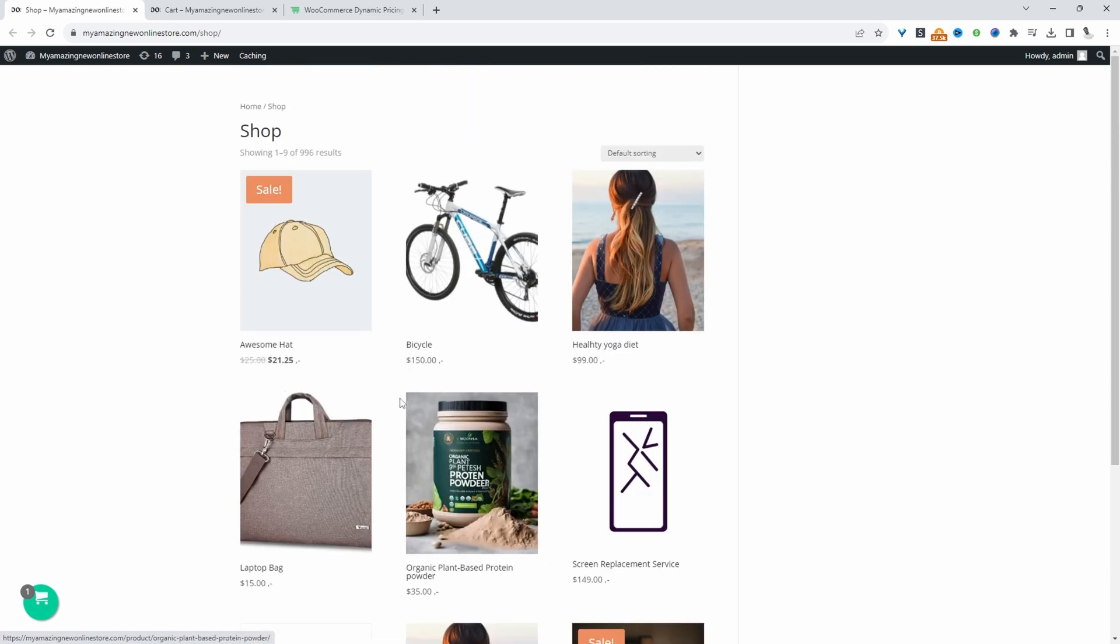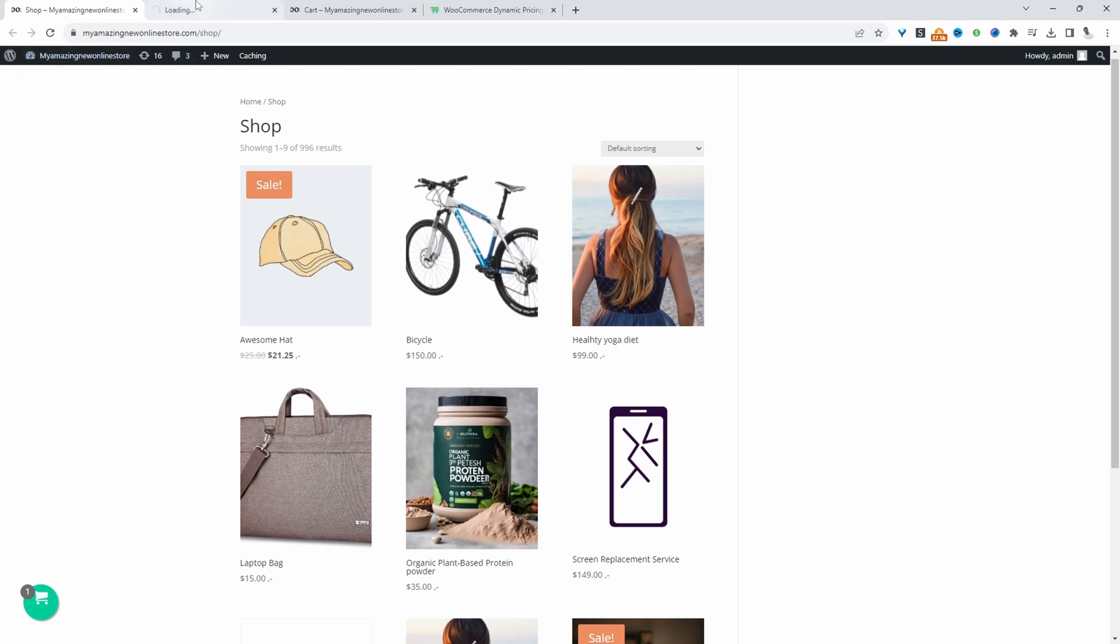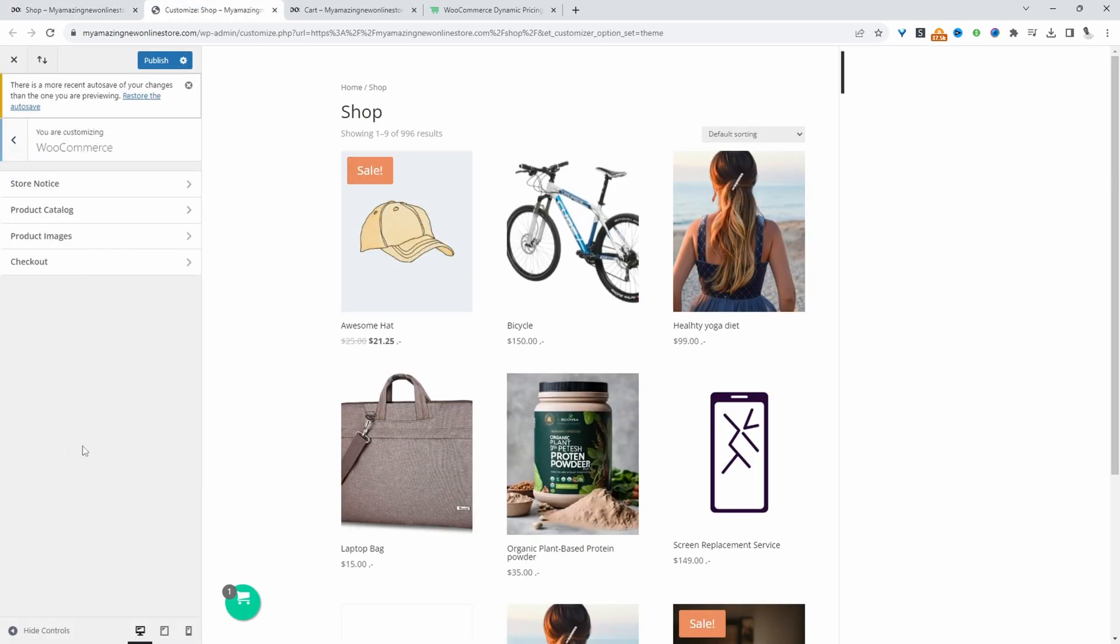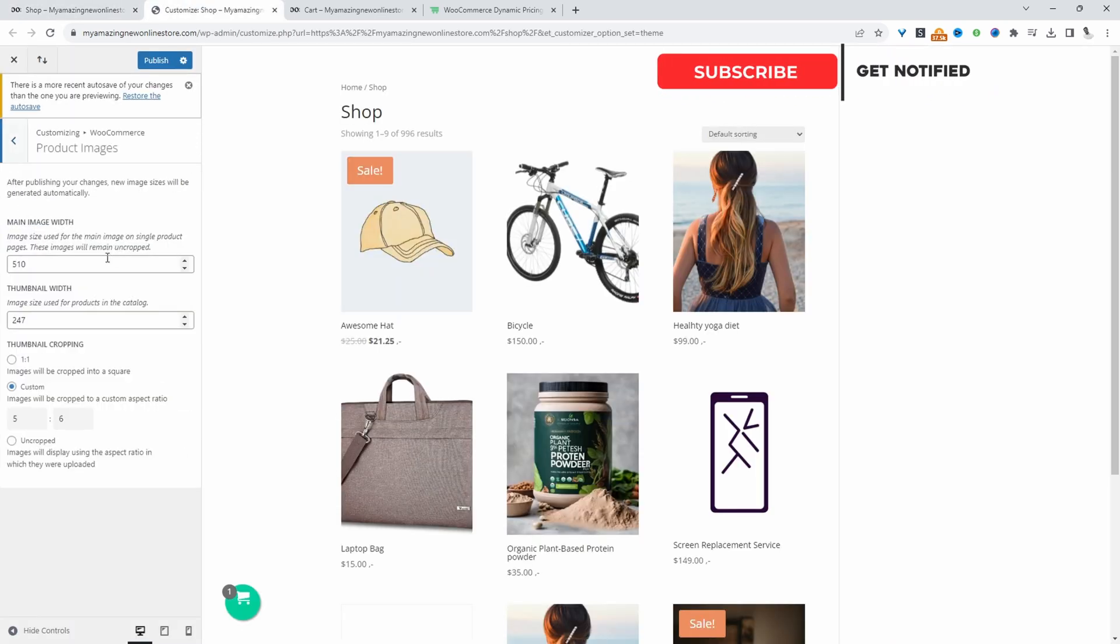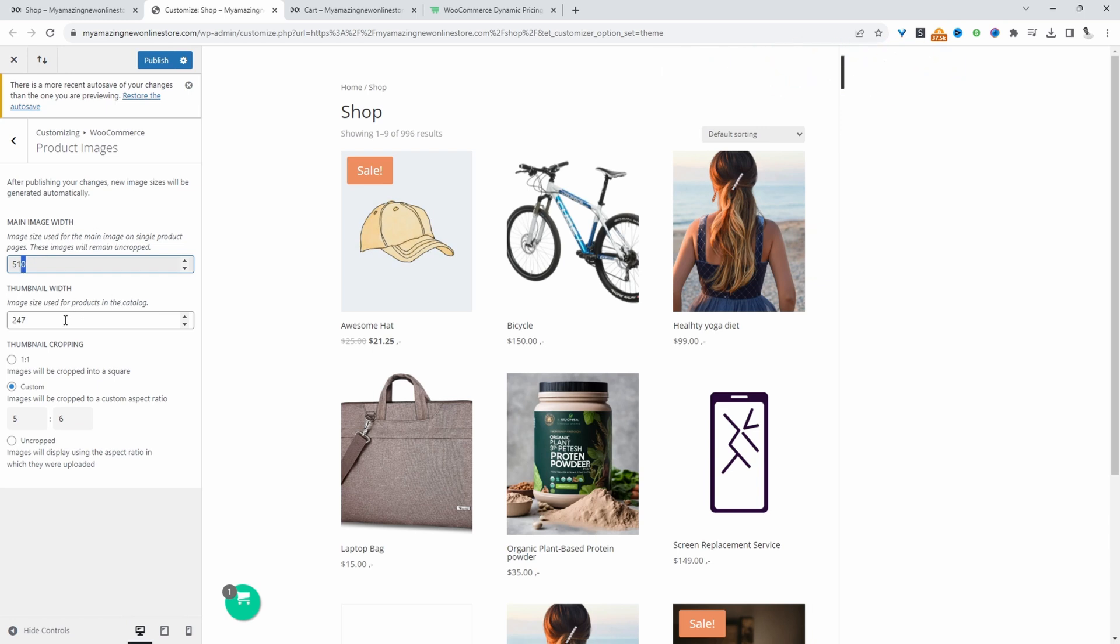So to customize the thumbnail size, we'll just navigate over to Theme Customizer, and then we'll navigate over to WooCommerce and then Product Images. And then here, we'll see the width of our main image and also the thumbnail width as well. And then we can choose the cropping mode.